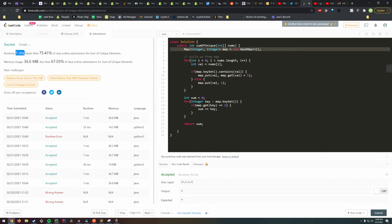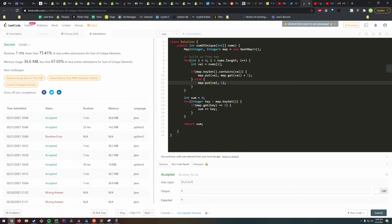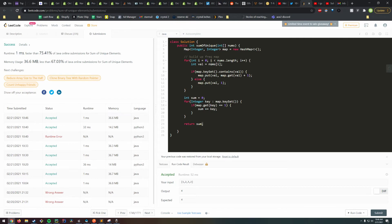This is good, but your interviewer might ask, can you do better? And you might say, okay how so? And they might say, can you do it in one pass? And then you say, oh.